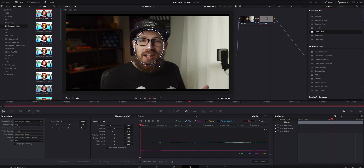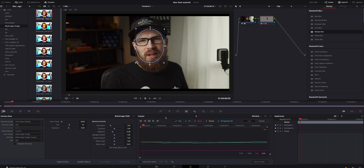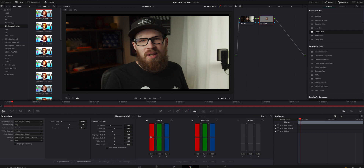There are two ways you can go about blurring someone's face. The first thing you can do is go right here to the blur tab and just blur it that way. I'm not a huge fan of that - it's just not my cup of tea. So I'm gonna hit Command+Z to undo that.